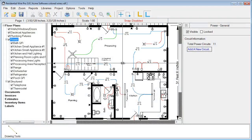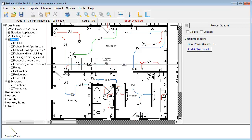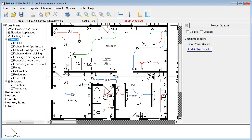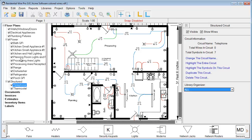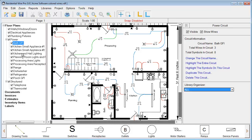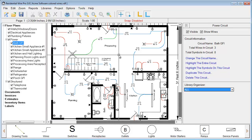Here we have a finished sample of another project where you can see all the different circuits — a couple of structured circuits and several circuits in the power section as well. Thank you for watching this video; be sure to check out our other videos on the Residential Wire Pro.